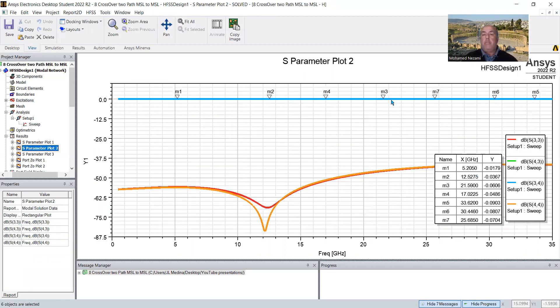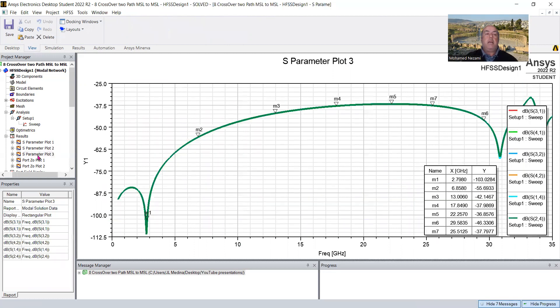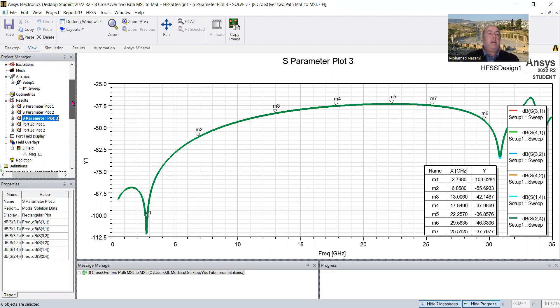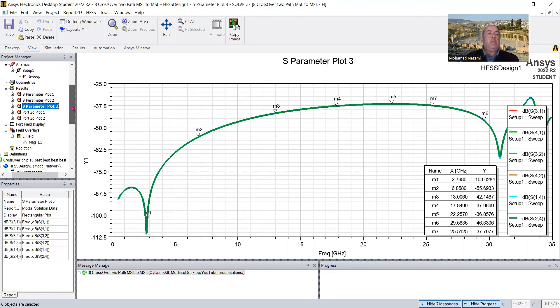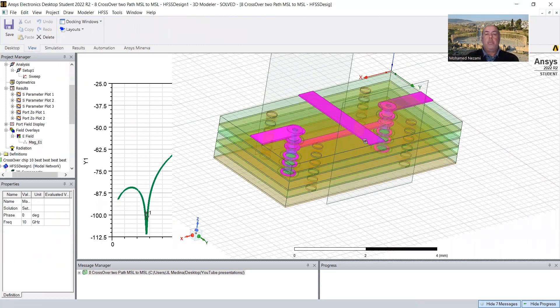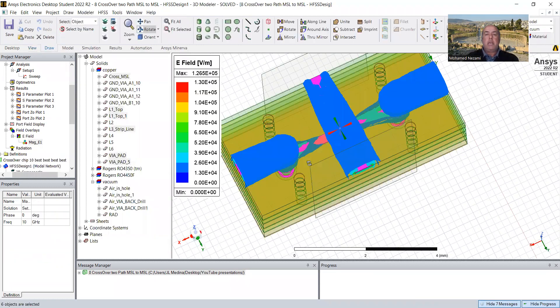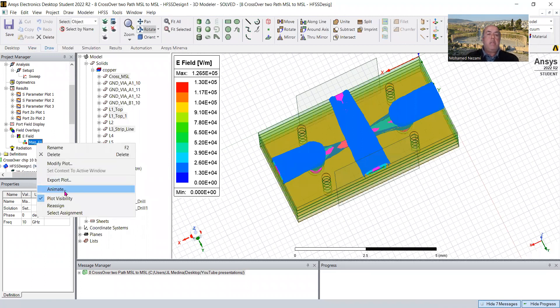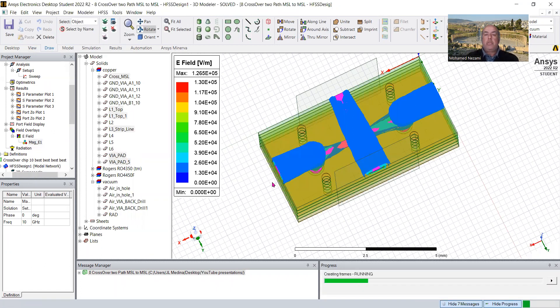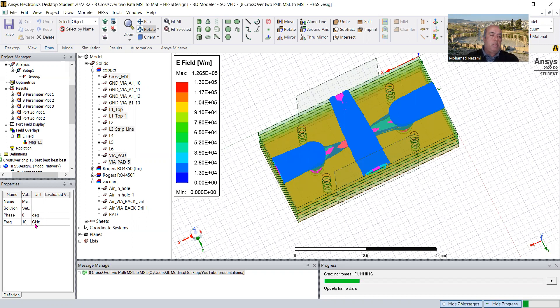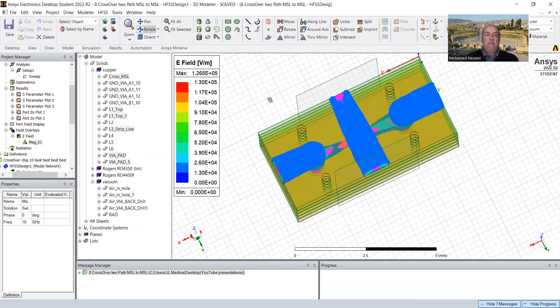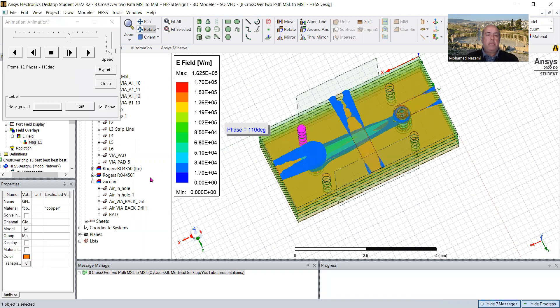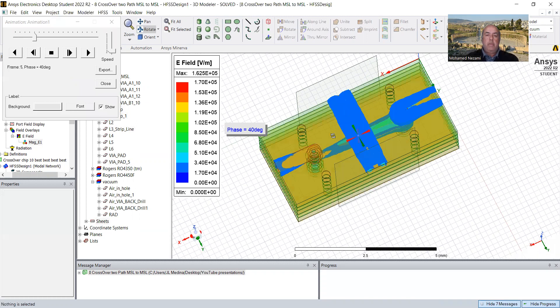And then the other path basically was really good. The isolation was great. The worst case was minus 35 dB. And we did show the electromagnetic field, of course, in that case, how it behaves. And we also animated this just to show you physically how the E field propagates. And I believe this is 10 gigahertz here.